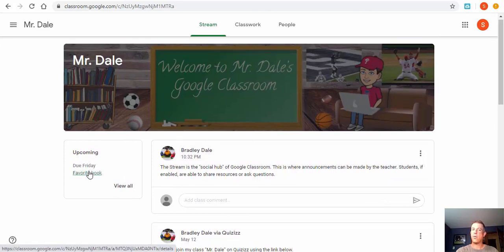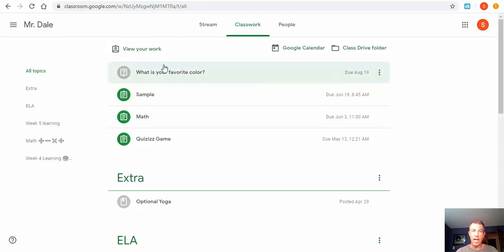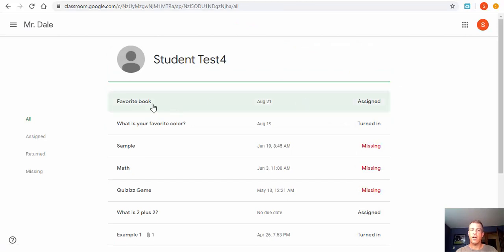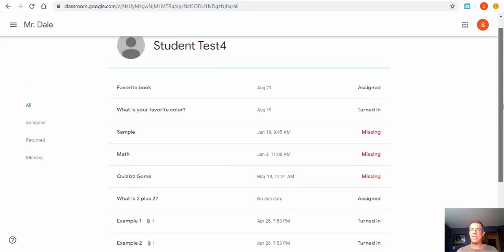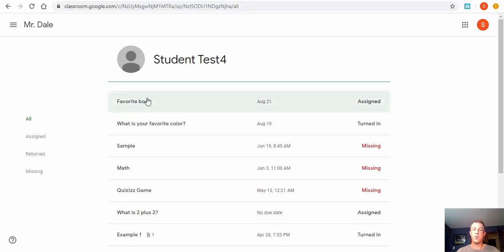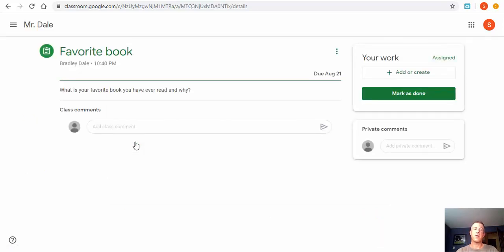There is something upcoming — it's a quick and easy way to see what is due. Another way to check is to go into Classwork, where you can see completed items grayed out and upcoming items listed. Select 'View Your Work' and you can see assignments that are assigned, their due dates, things that may be missing, and things that have been turned in. For example, 'Favorite Book' is assigned and due August 21st. You can also add a private comment that goes directly to the teacher and other students cannot see it.